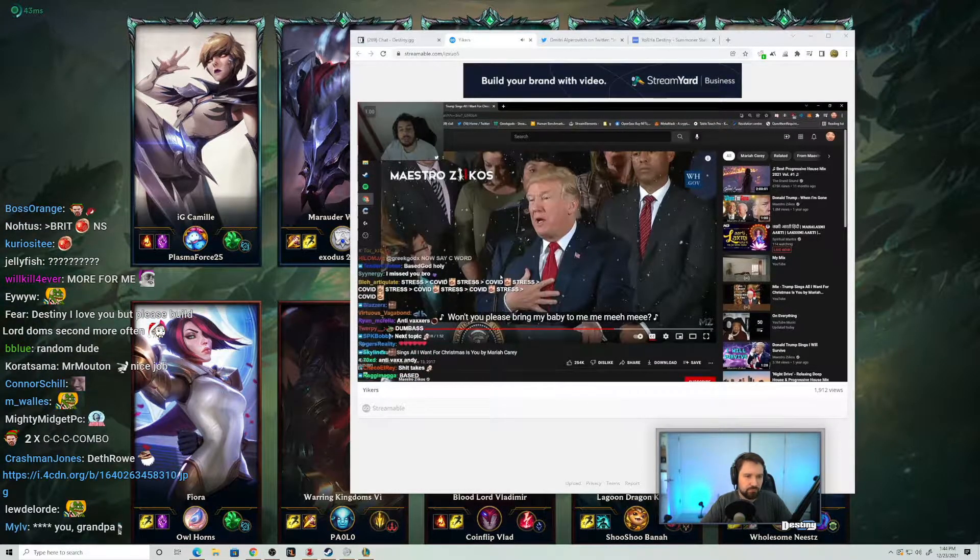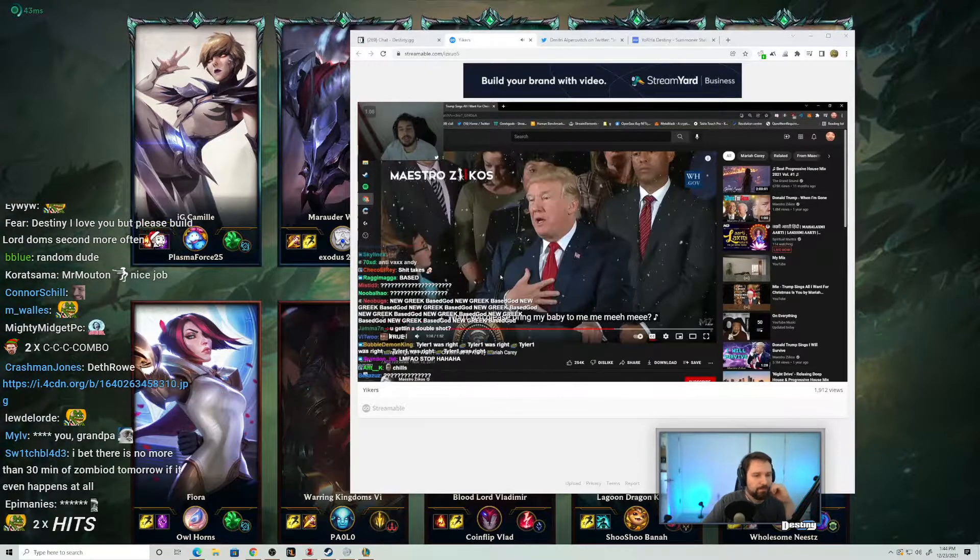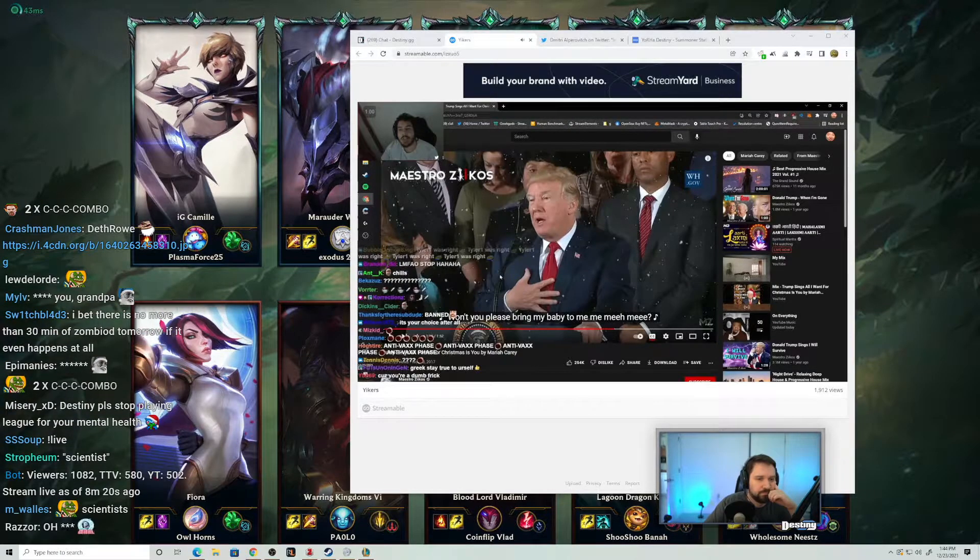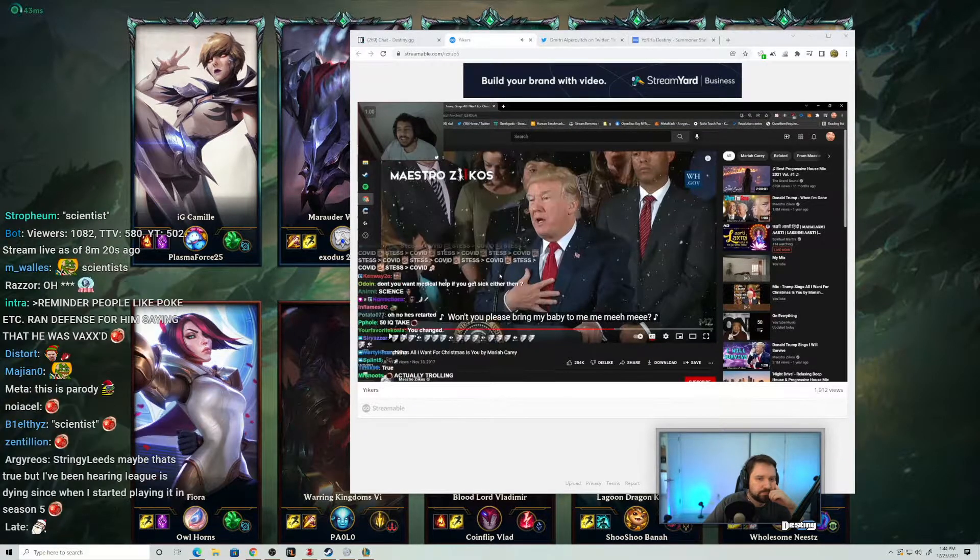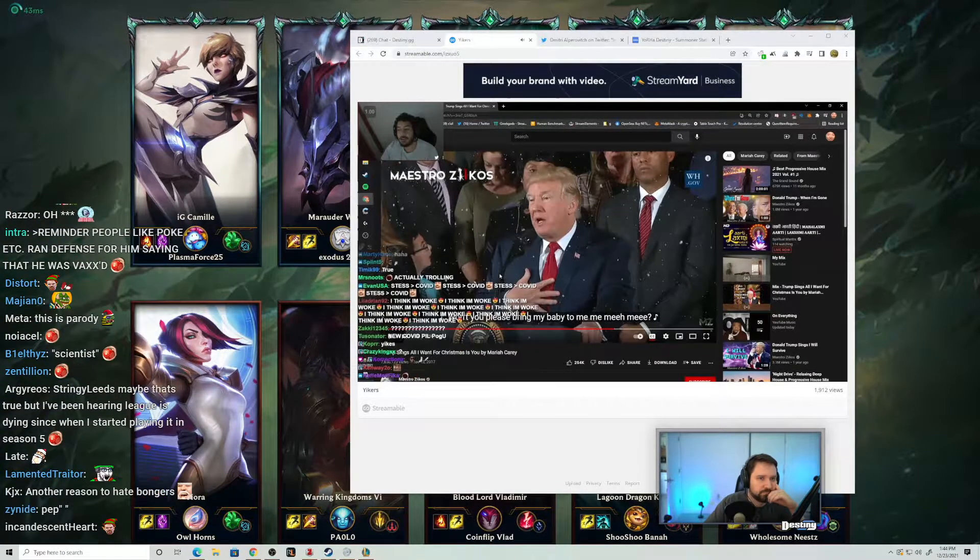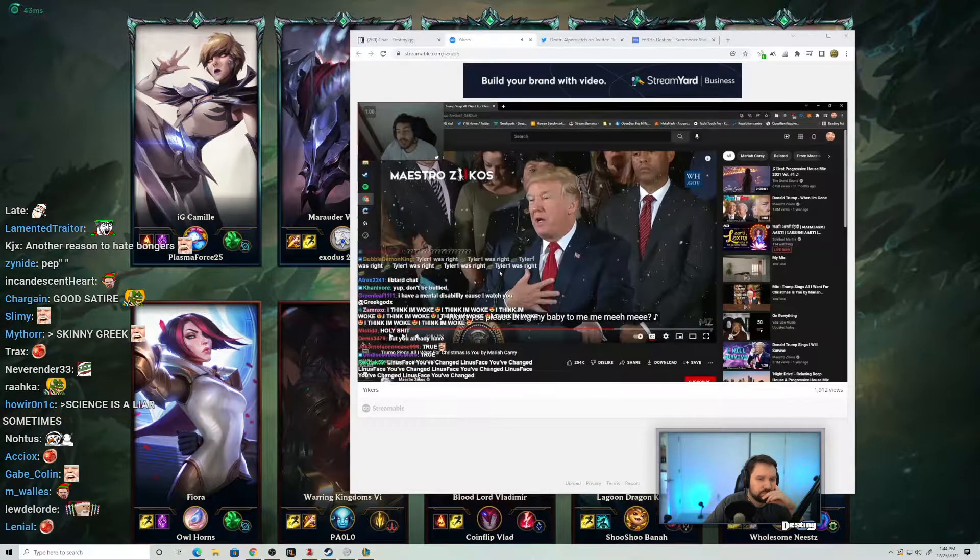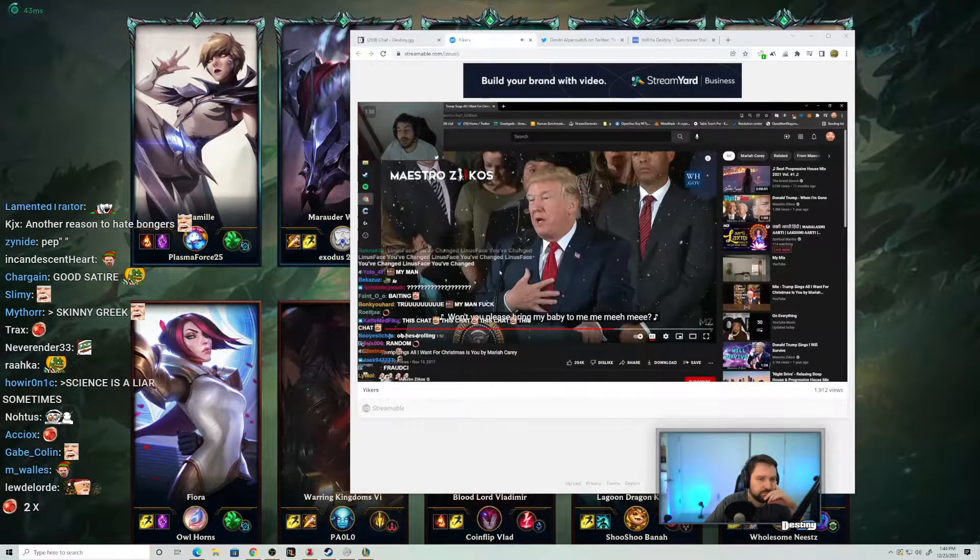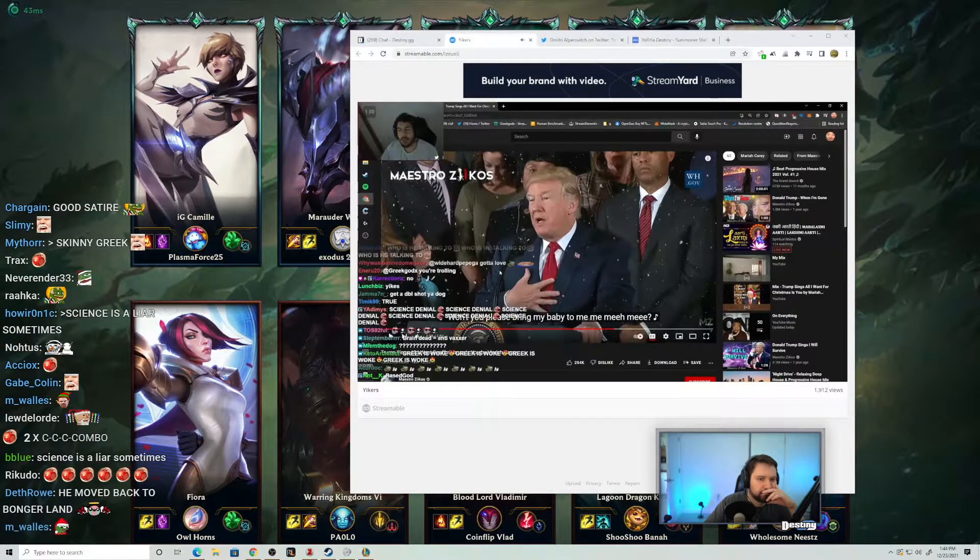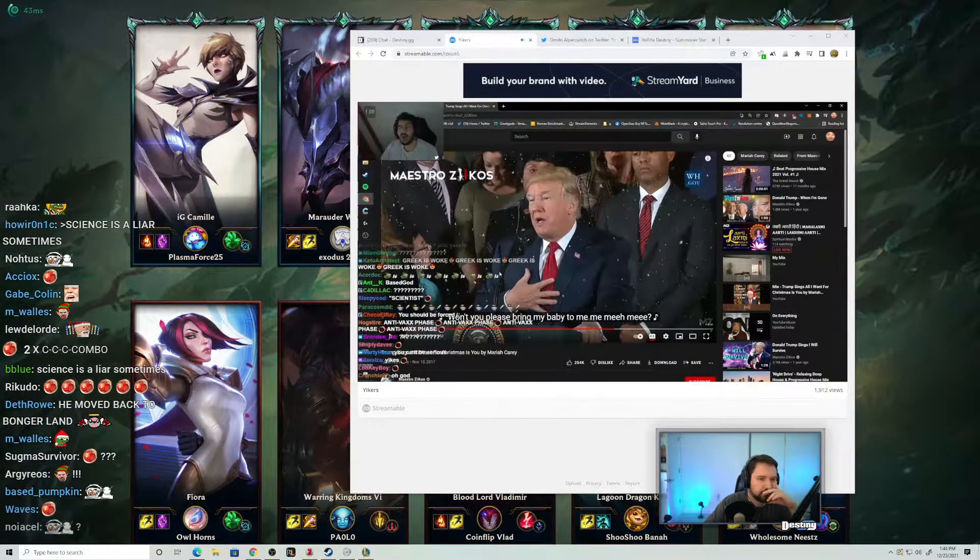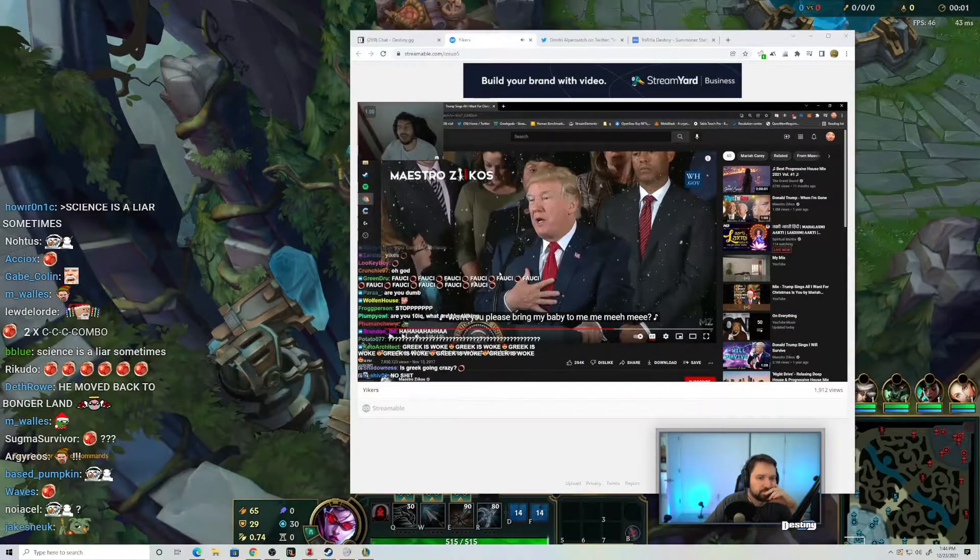Science has been proven wrong so many times in the history of the world. All the time science is getting proven wrong. Scientists. What, are the scientists God? Are they God?